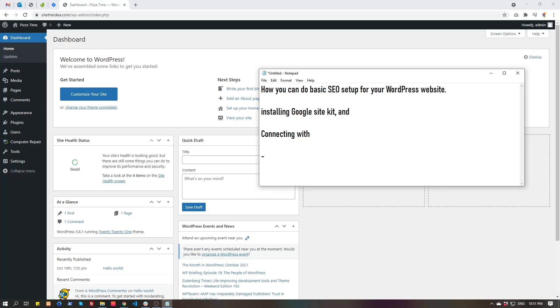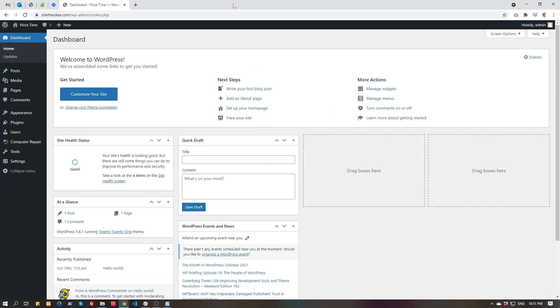Before I do that, I will tell you what is Google Analytics and Google Search Console.